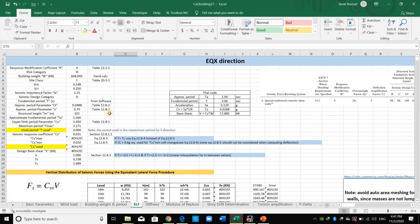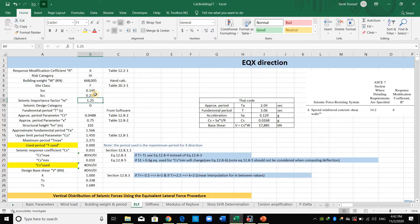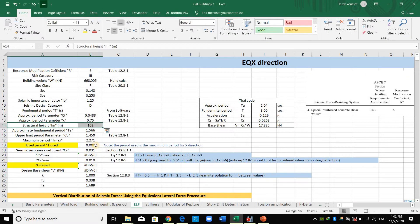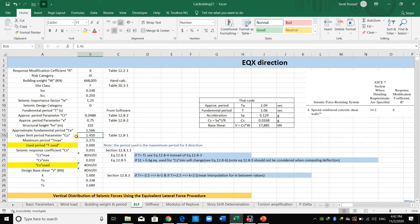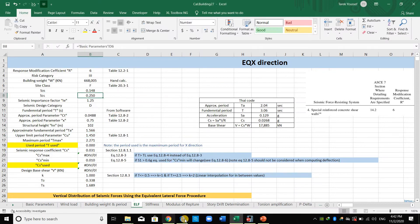In the Excel sheet I have summarized: response modification factor, risk category, effective seismic weight, site class, SDS, SD1, importance factor, and seismic design category. For the fundamental period we use the value from ETABS. The approximate period parameter Ct is the metric equivalent in parentheses, and x is 0.75. The structural height is 102 meters, so the approximate period Ta = Ct × H^0.75. The upper limit Cu is based on SD1 = 0.25; interpolating from the table gives Cu = 1.45, so T_max = Cu × Ta.